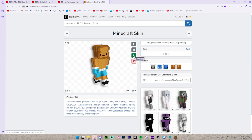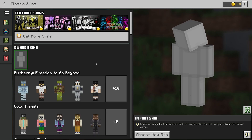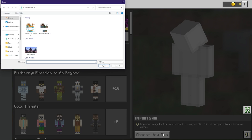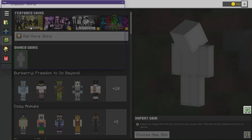We're just going to press this toast skin right here — this looks pretty good. Now press 'Download', and then head back to Minecraft Bedrock and press 'Choose New Skin'. As you can see on the left, it opens up our downloads area where the toast skin is.